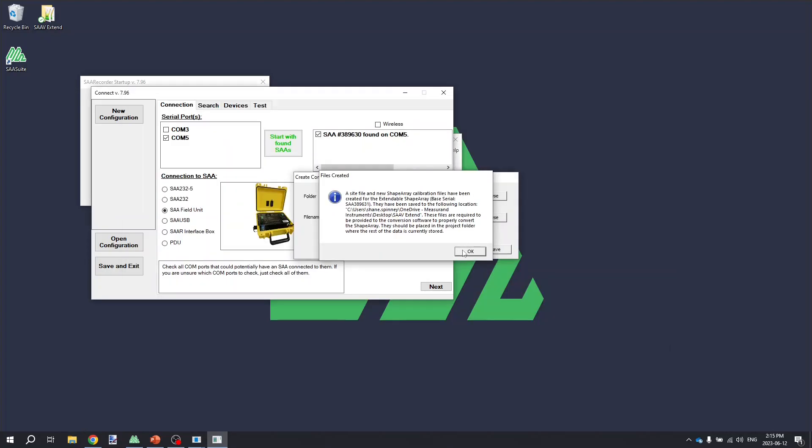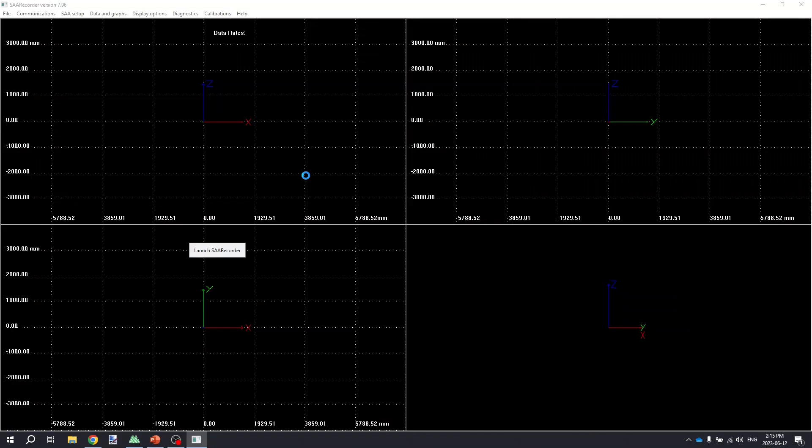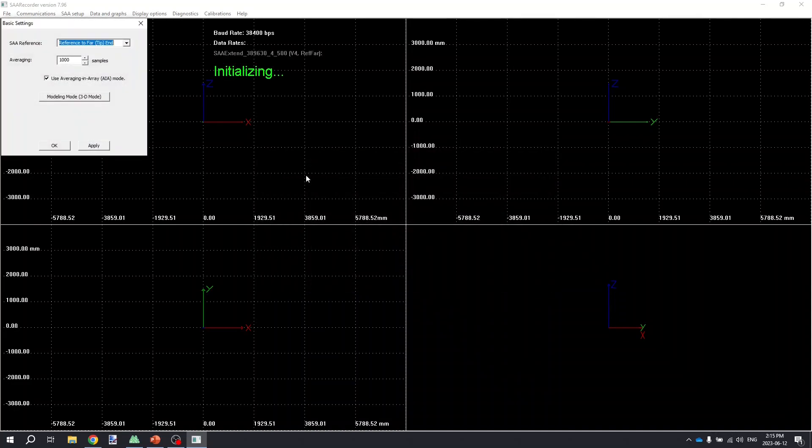Click on the OK button and then we're going to click on Start with Found SAAs. And that's going to load us into the SAA Recorder application. The SAA Recorder application is going to do some preliminary loading, but eventually when it's done, it will display a 3D rendering of the shape of the instrument in the borehole or the casing.